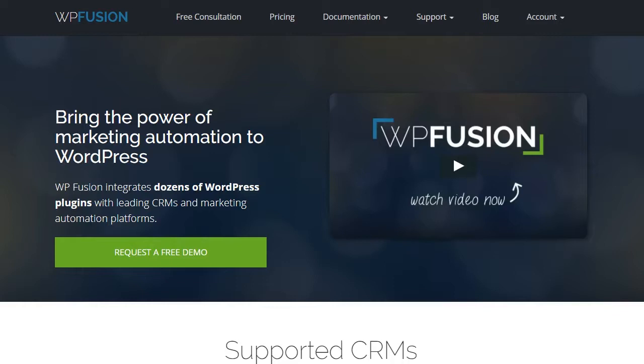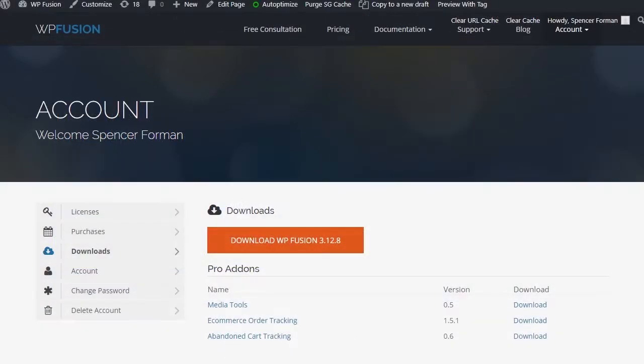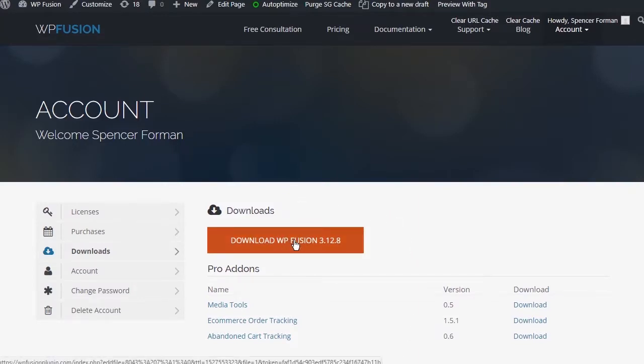In this video, you will learn how to install WPFusion and set up a direct connection to your Capsule account. To get started, download the latest version of WPFusion to your computer.